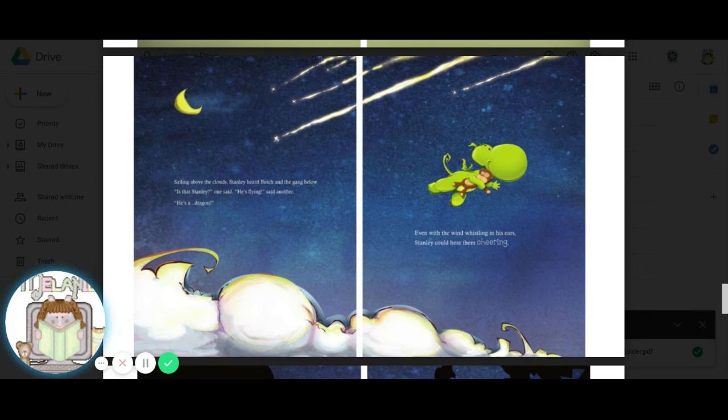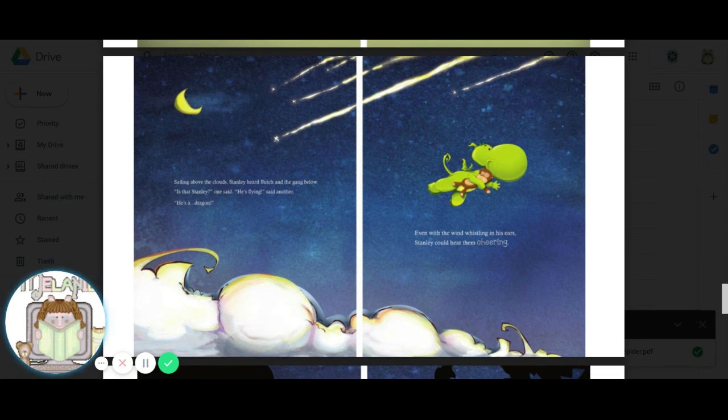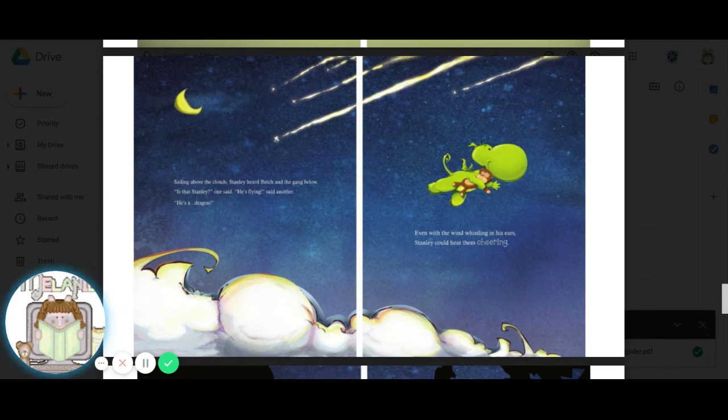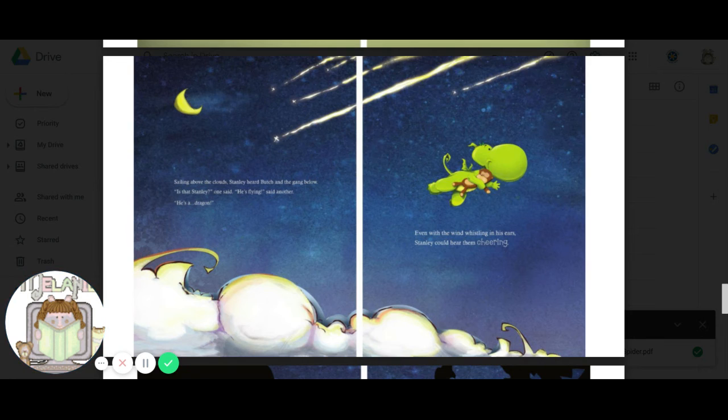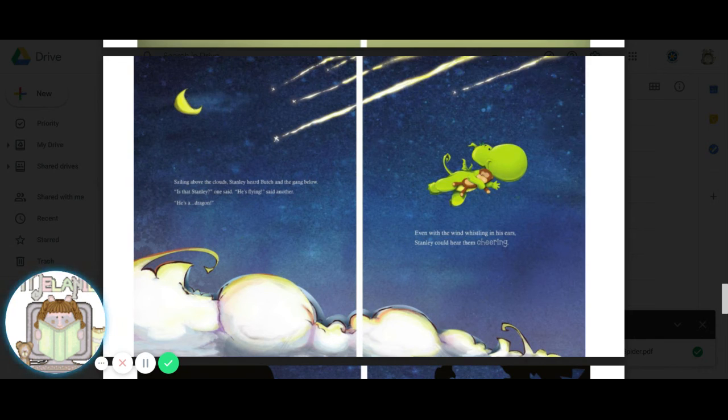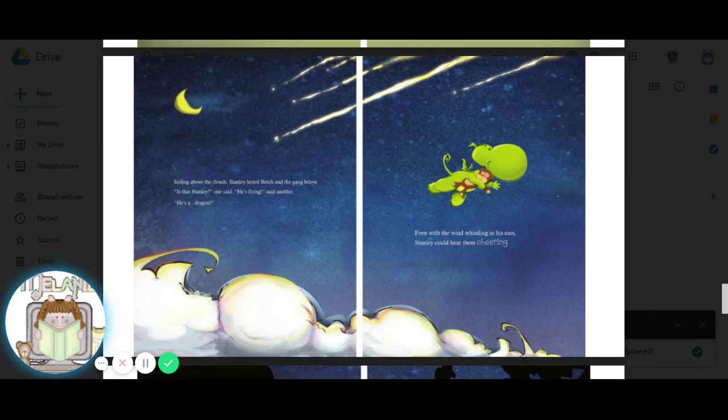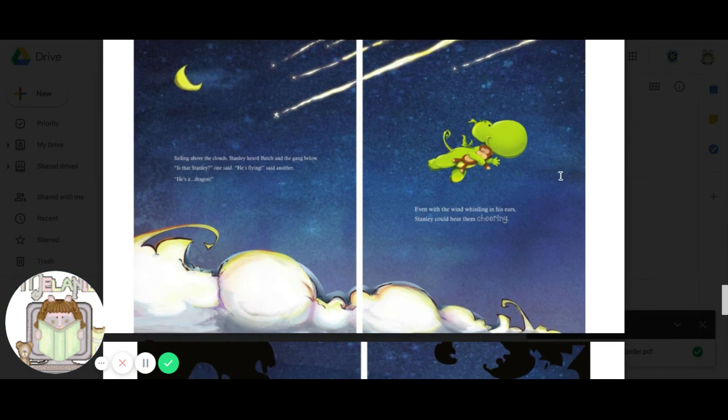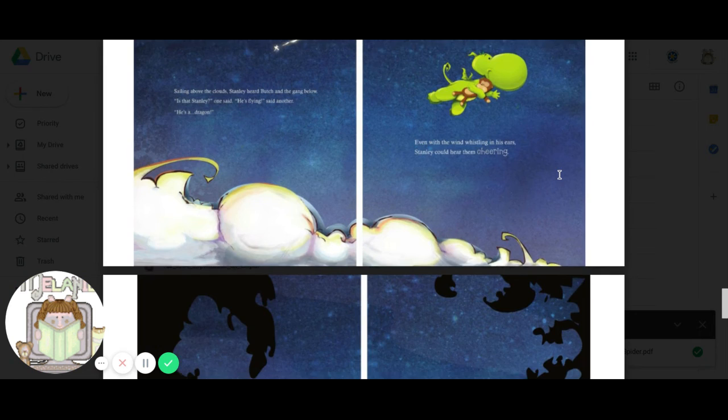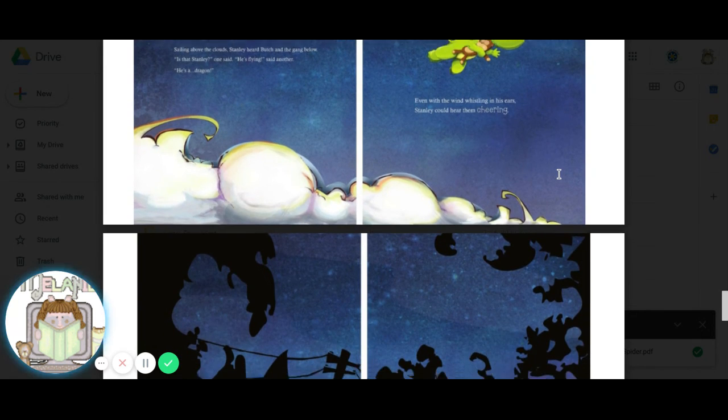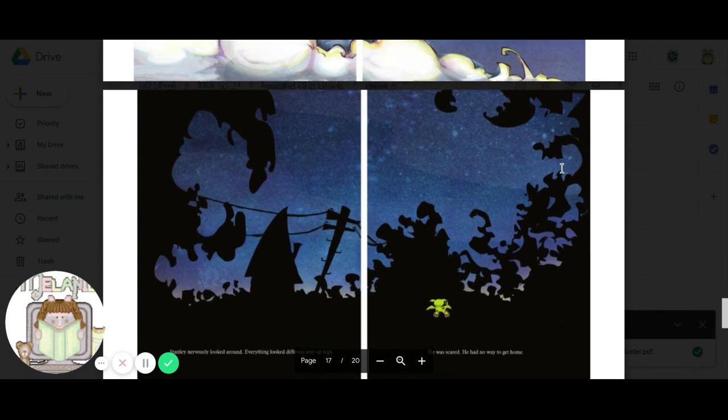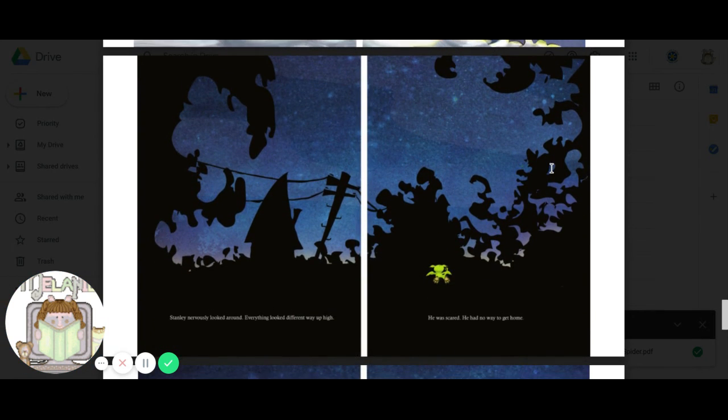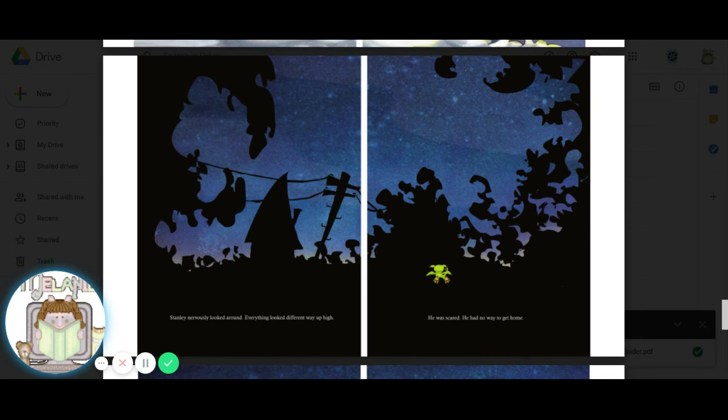Sailing above the sky, Stanley heard Butch and the gang below. Is that Stanley? One said. He's flying! Said another. He's a dragon! Even with the wind whistling in his ears, Stanley could hear them cheering. Look at Stanley. He's smiling. Do you think they finally like him? Oh, this kind of looks dark and scary. Let's read to find out.